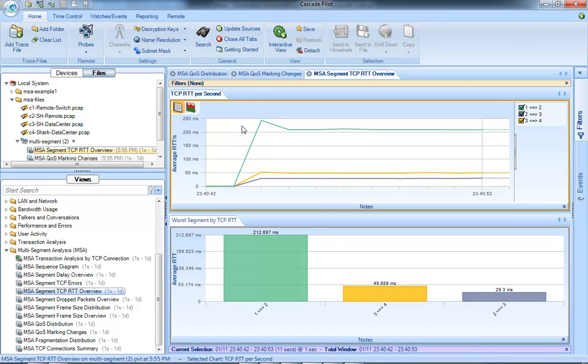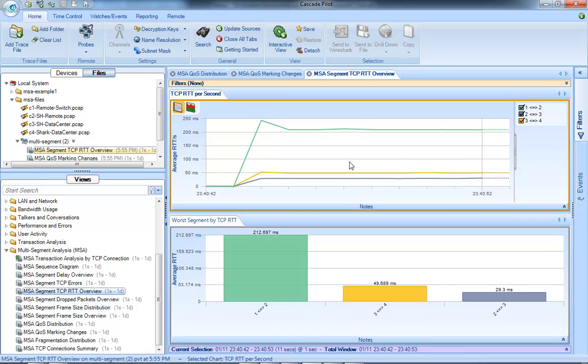So we're showing how that round trip time changes over time. So unlike the view we looked at earlier, we just looked at what our biggest delay is. This one shows me any changes I'm having over time. So another really nice view to look at.